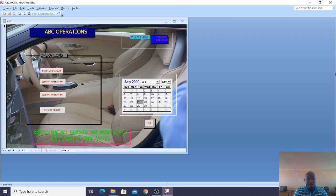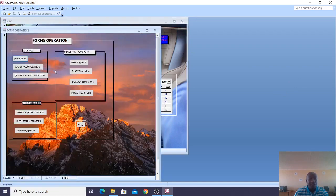This is the GUI or the dashboard of the system where we have the date and time here, and a calendar. We also have the form operations here. In form operations, this is where we have the bookings, meals and transport.